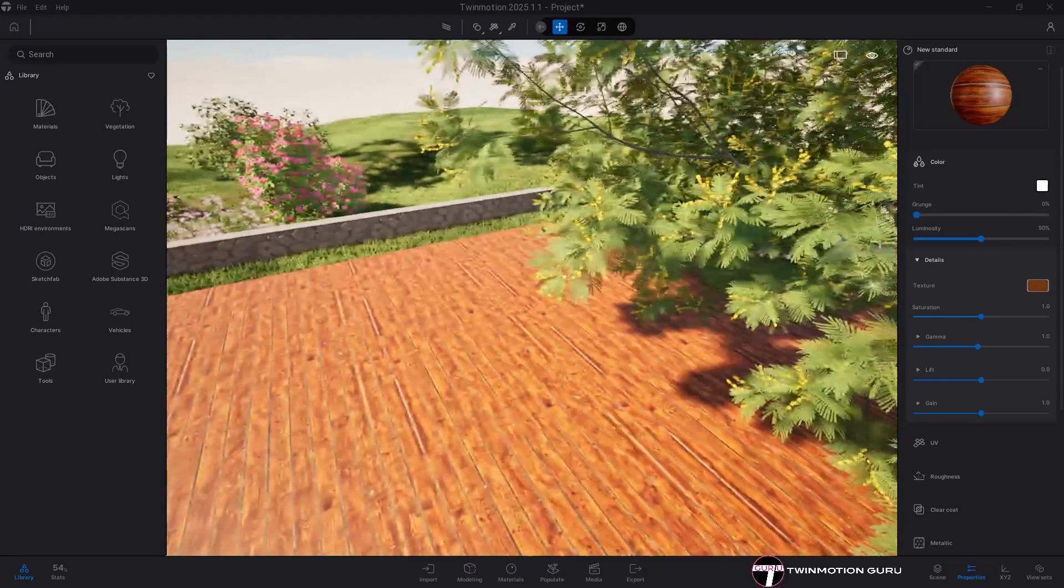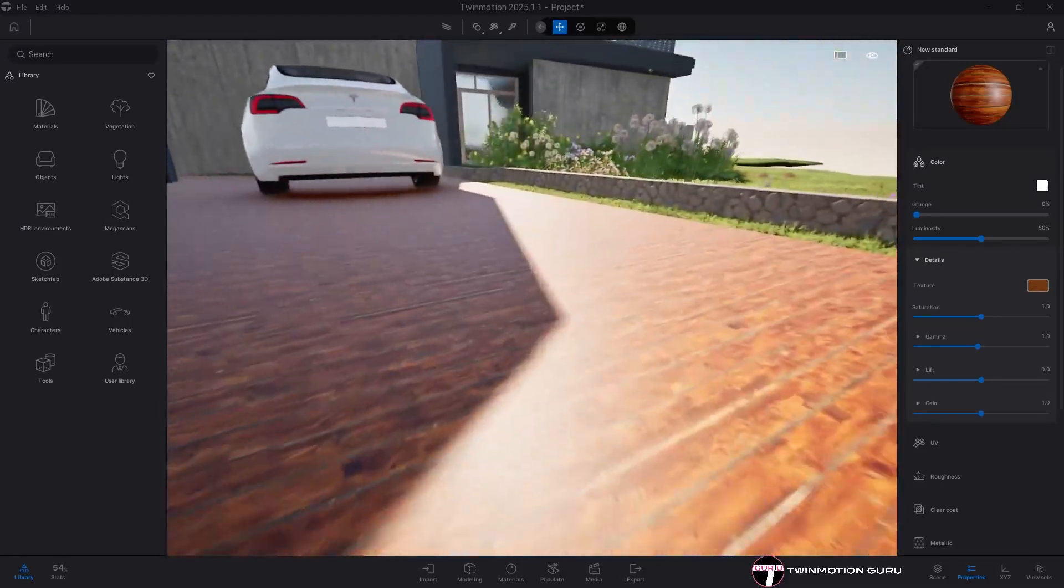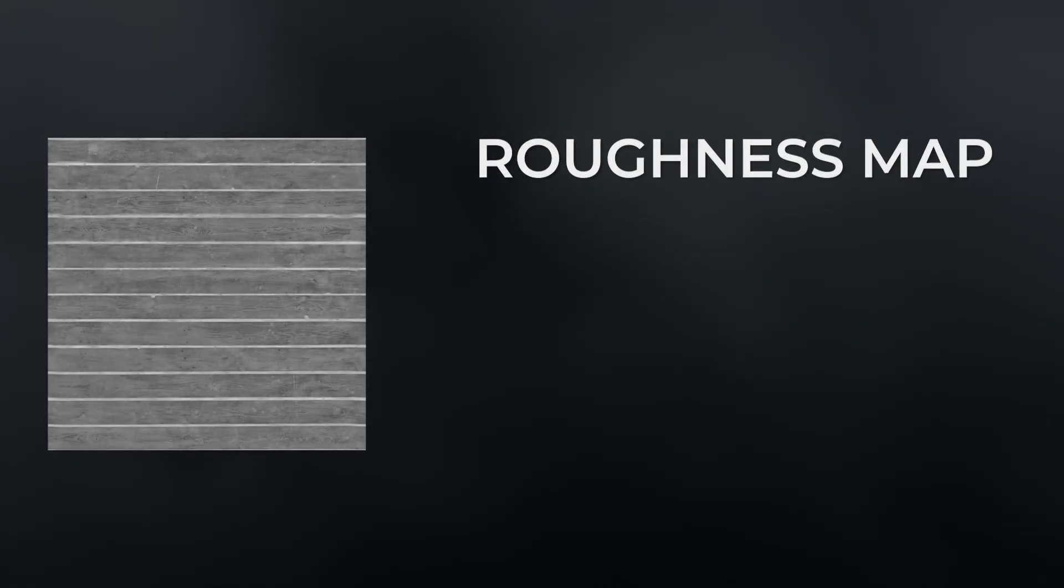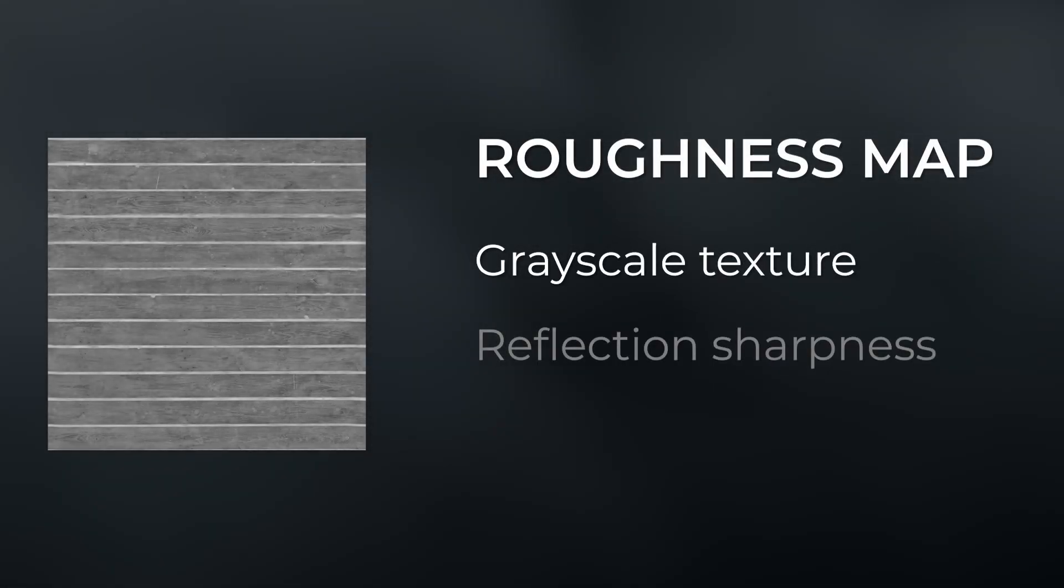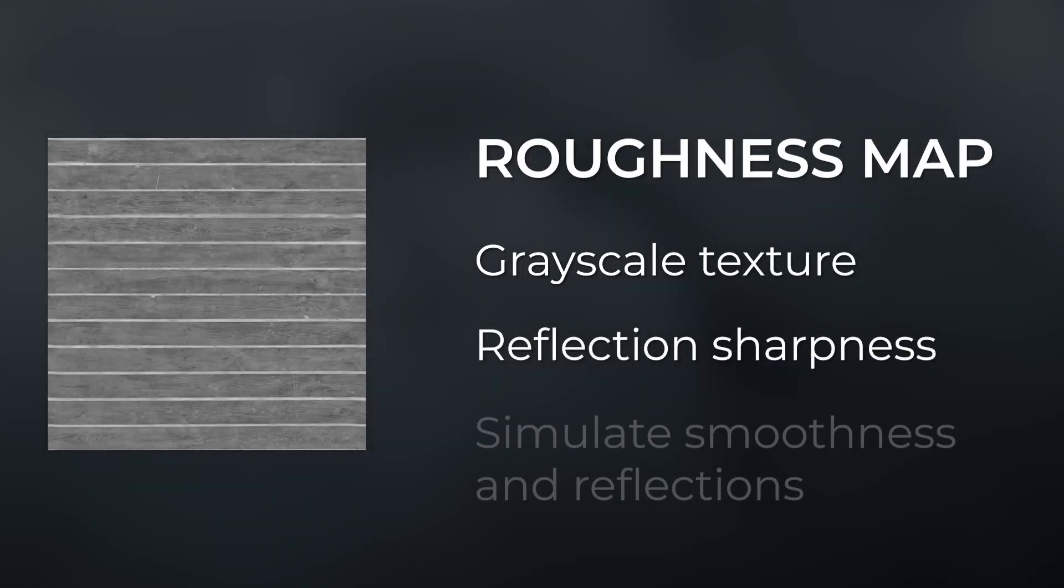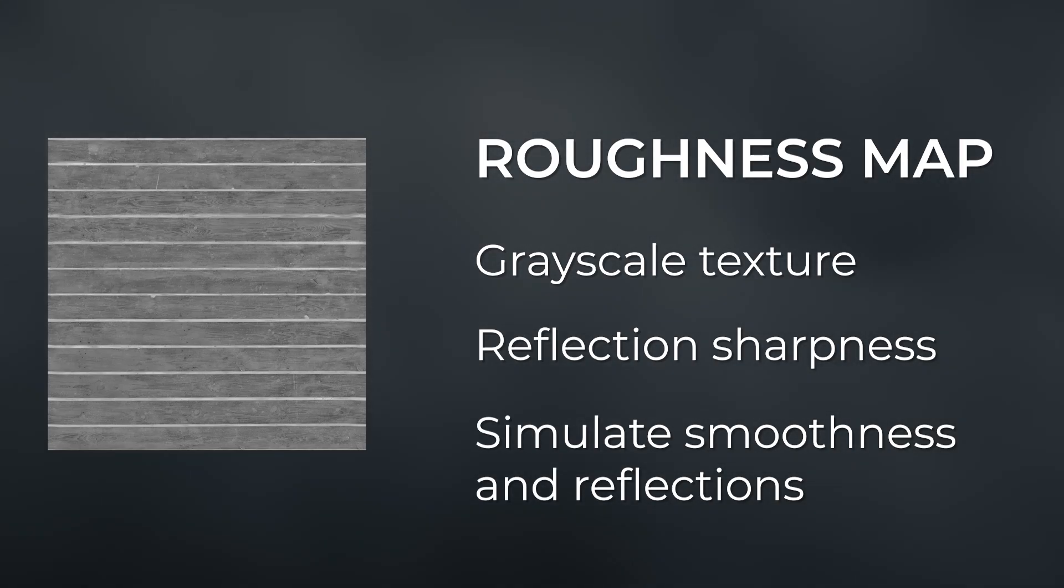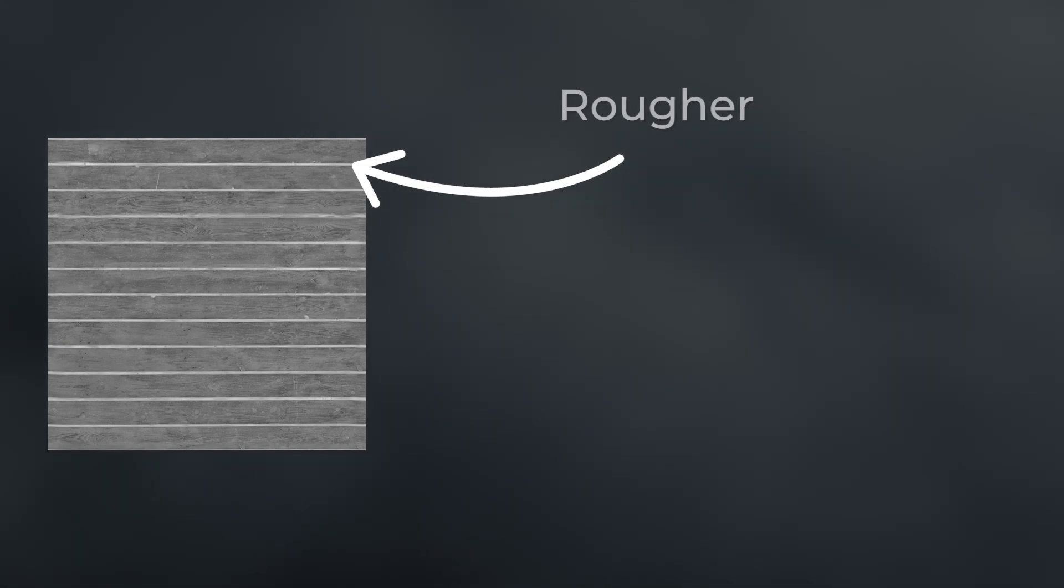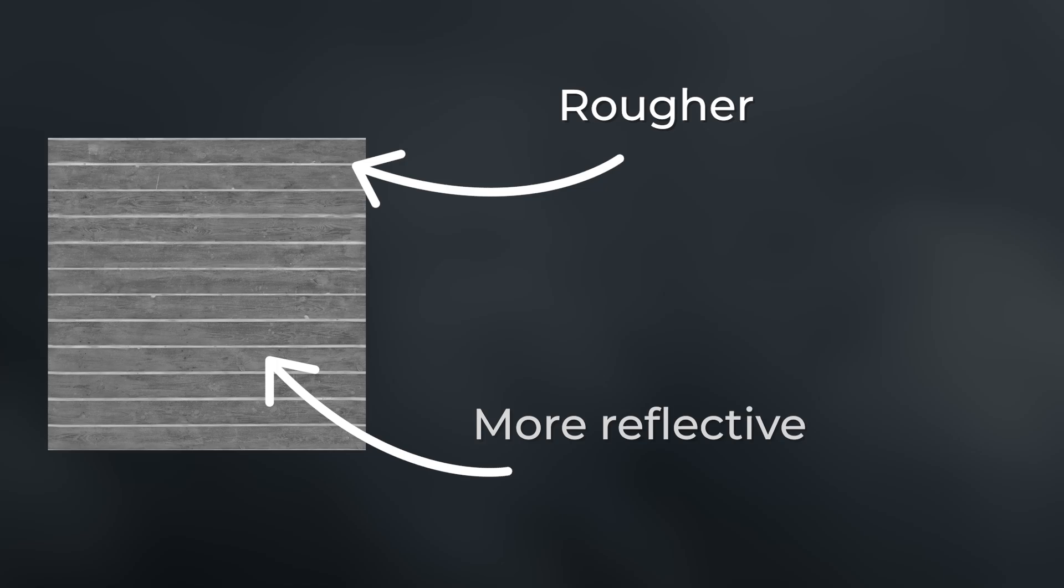As you can see, the entire surface is now characterized with the wood flooring image. Moving on, the roughness map defines both how rough a material is but more importantly where. It uses a grayscale image that essentially says all the gray areas that lean toward white will be rougher than those that lean toward black, which will be more reflective.